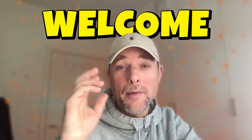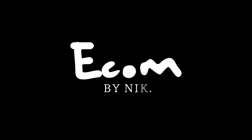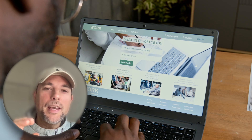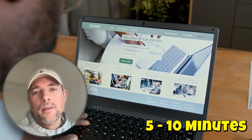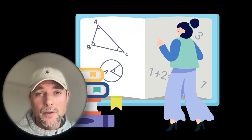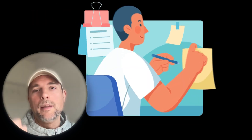Hi and welcome to a new video, my name is Econ by Nick. Today I will show you how you can build your Shopify store in like 5-10 minutes — it's crazy easy. I will guide you all the way, including how you will get your ads and everything really quick so you can be up and running in no time. This is a video that has been requested a lot.